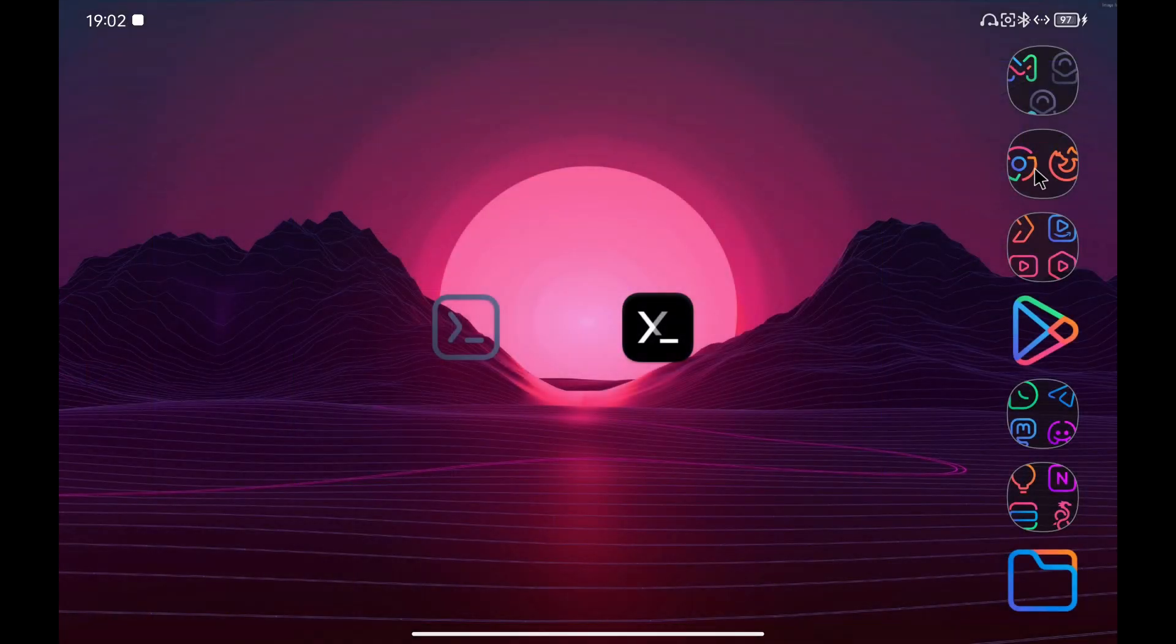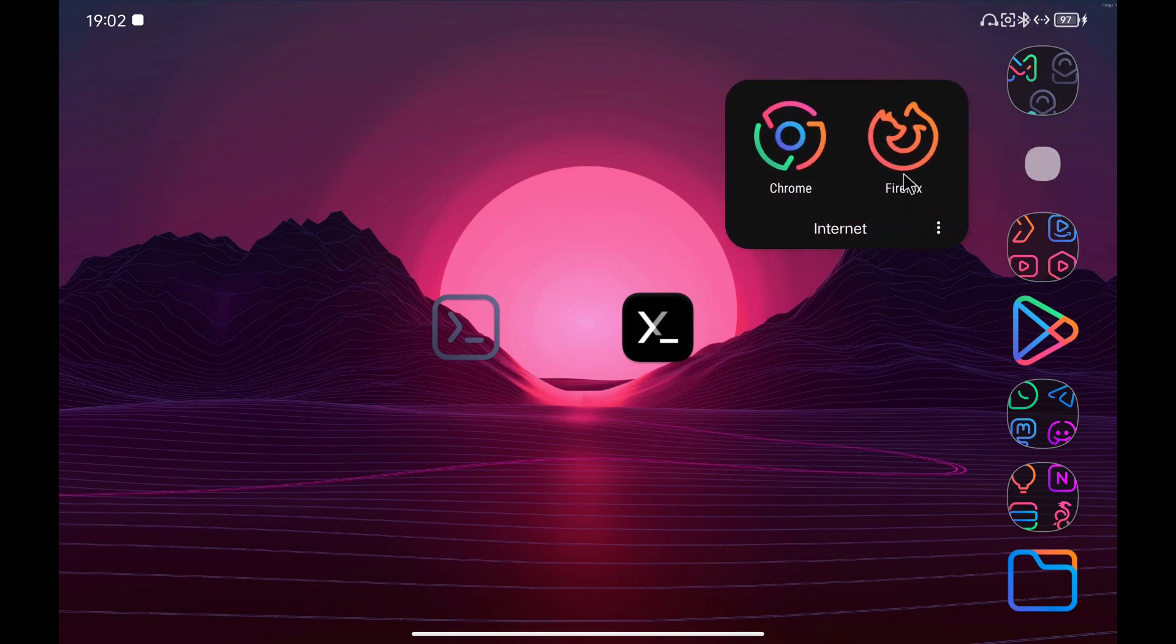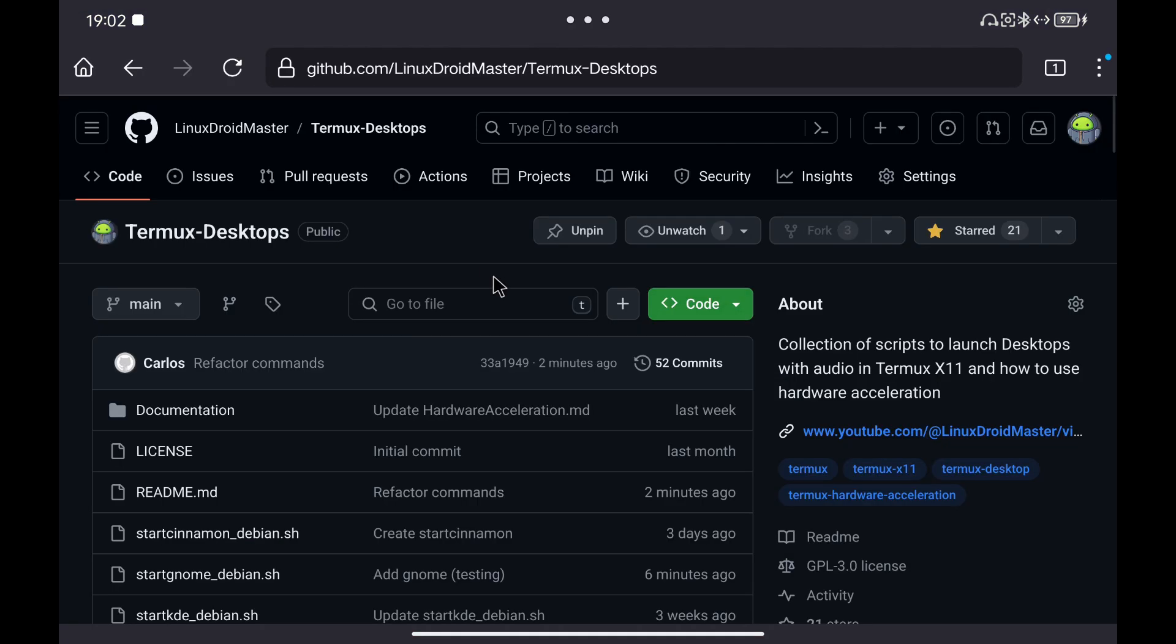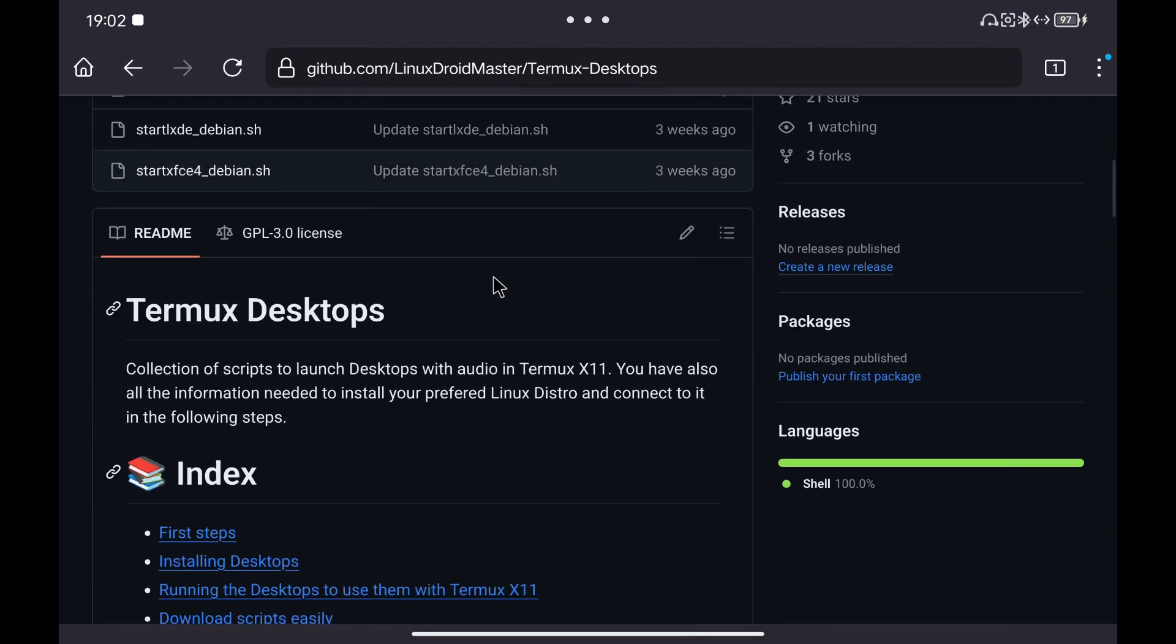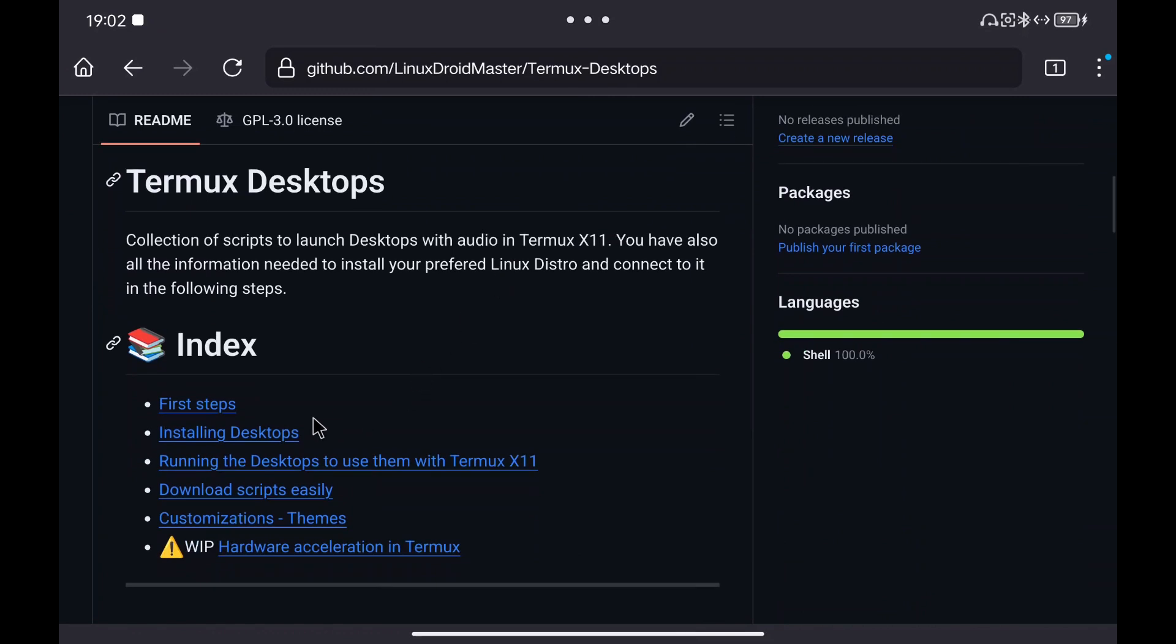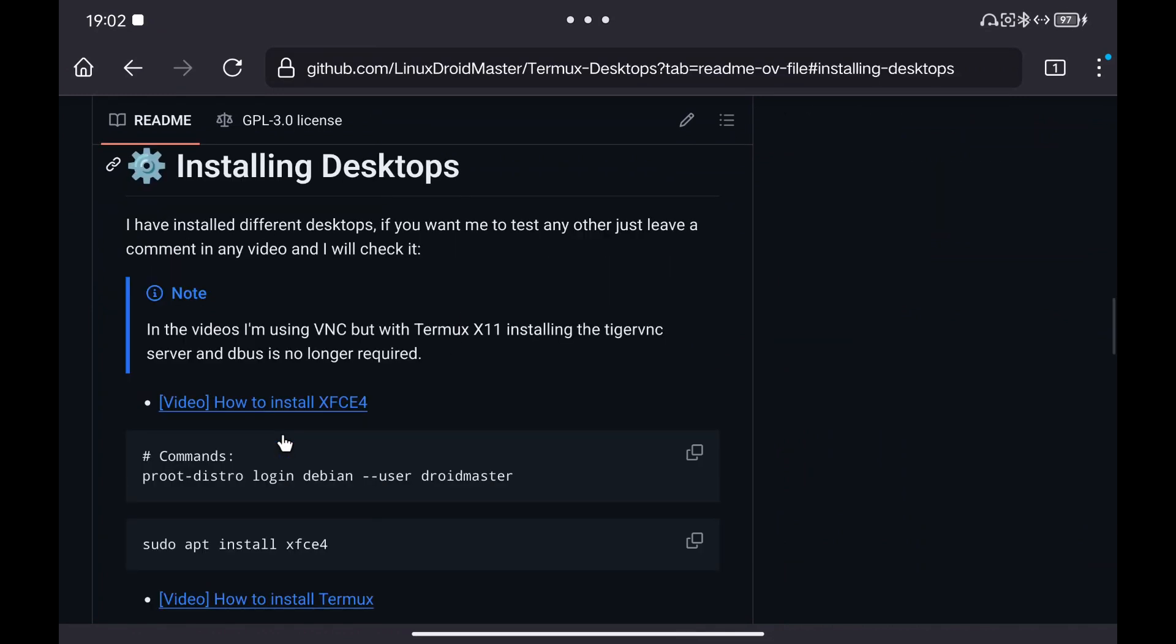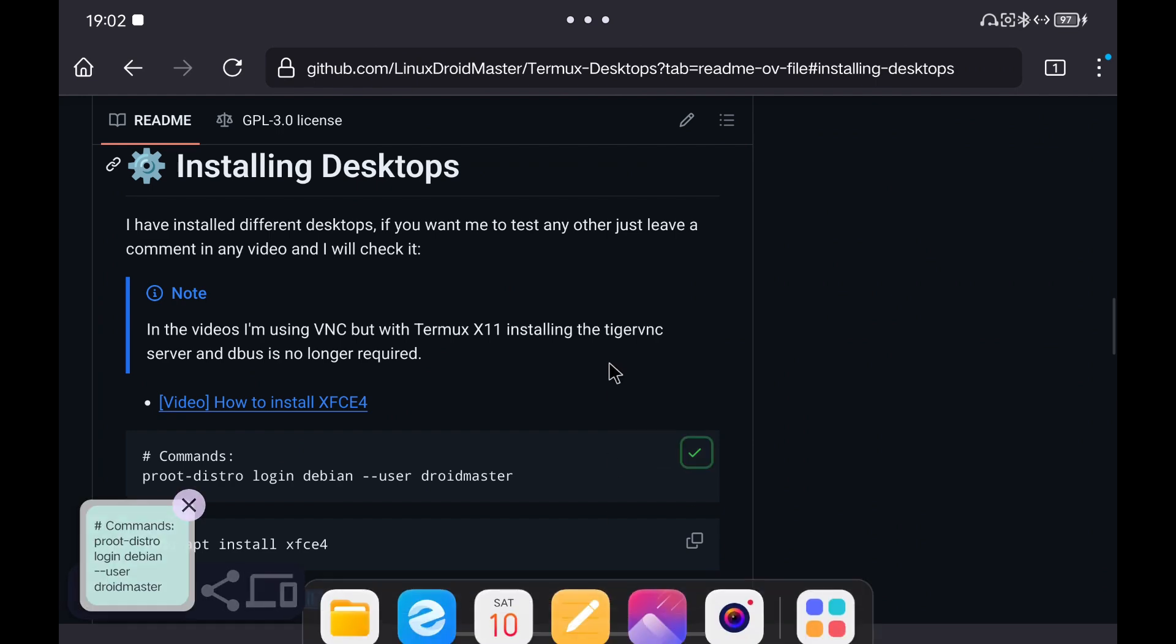The first thing will be to go to the link that I leave in the description to my GitHub repository with all the commands that we will use. We go to the Installing Desktop section and copy the first command to log into the PRUD environment.